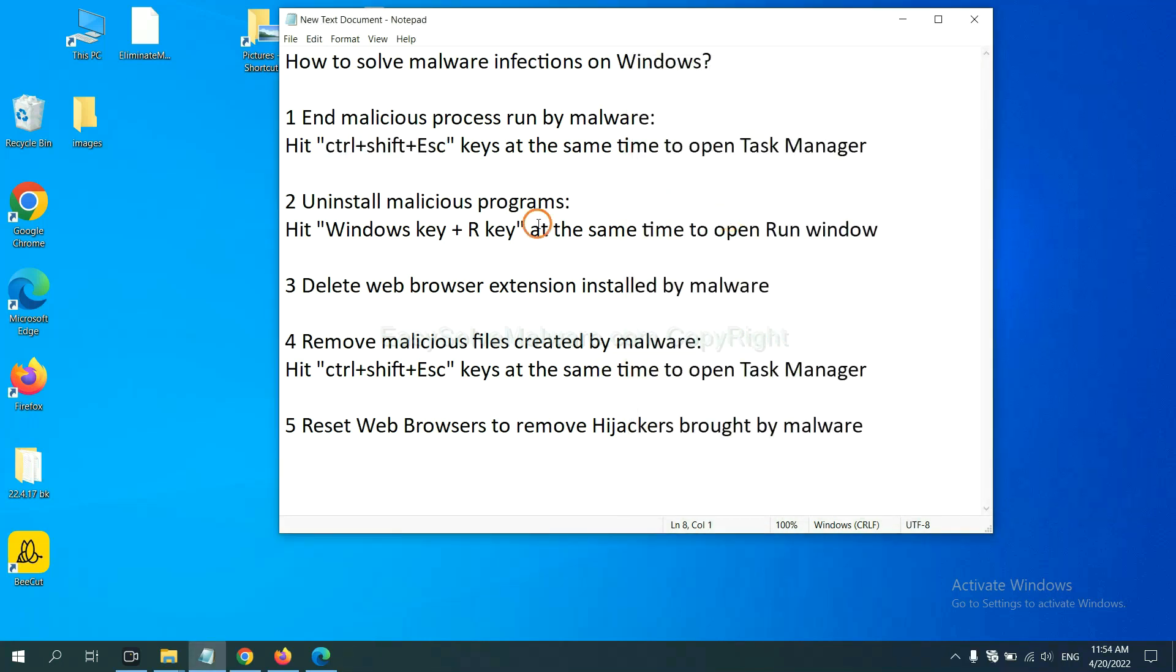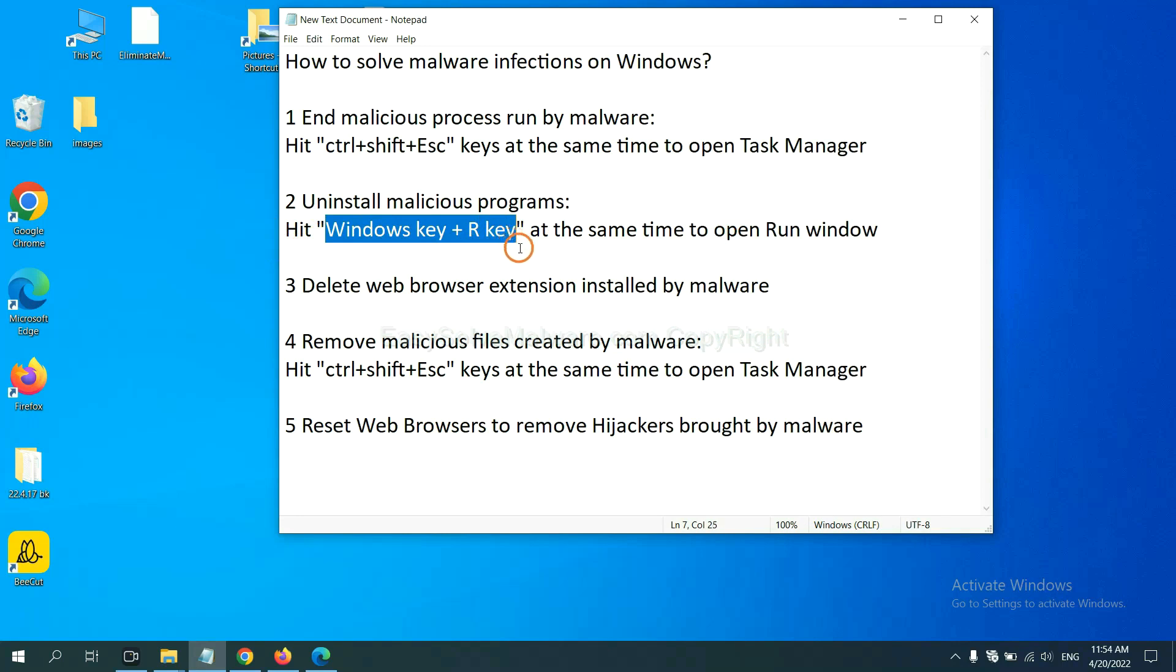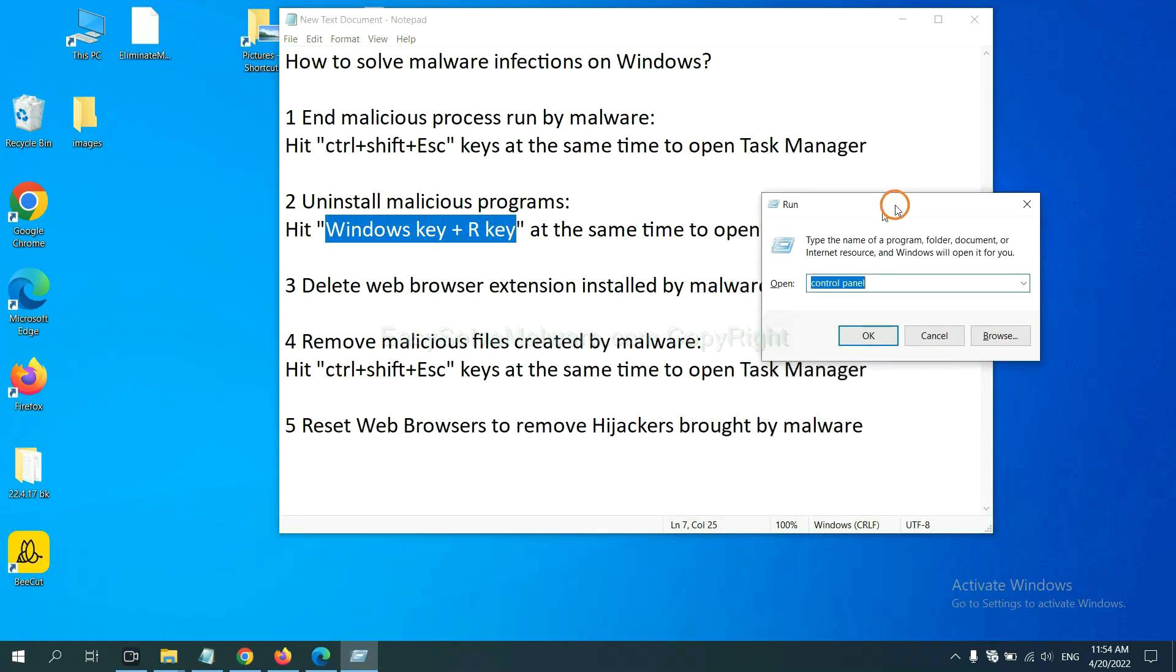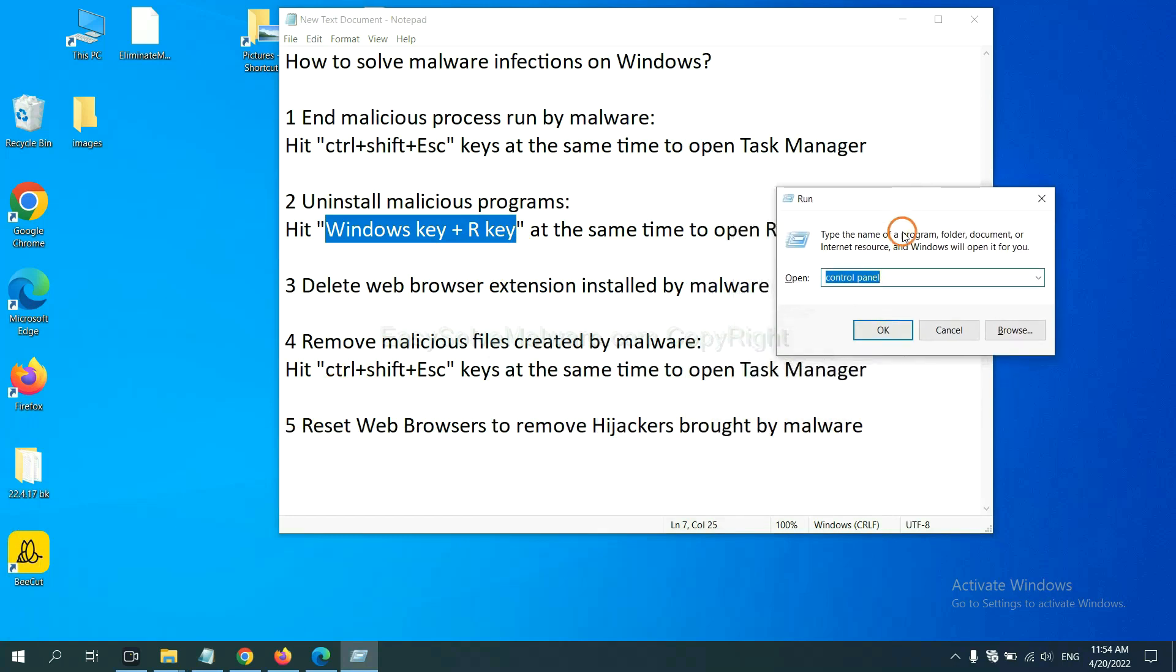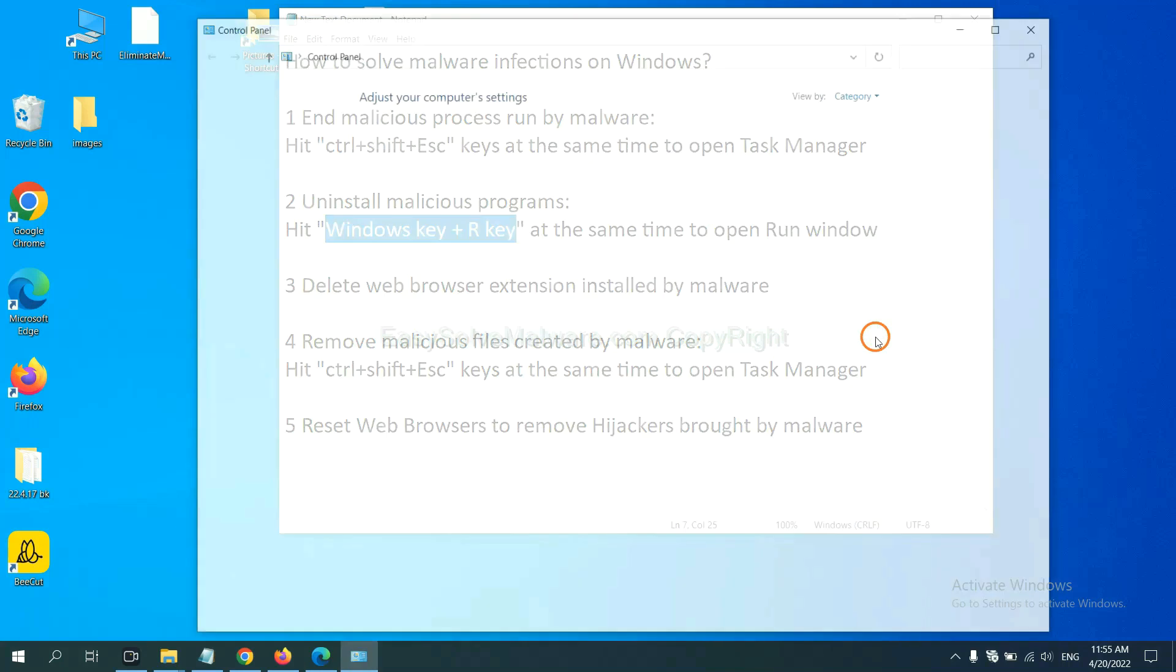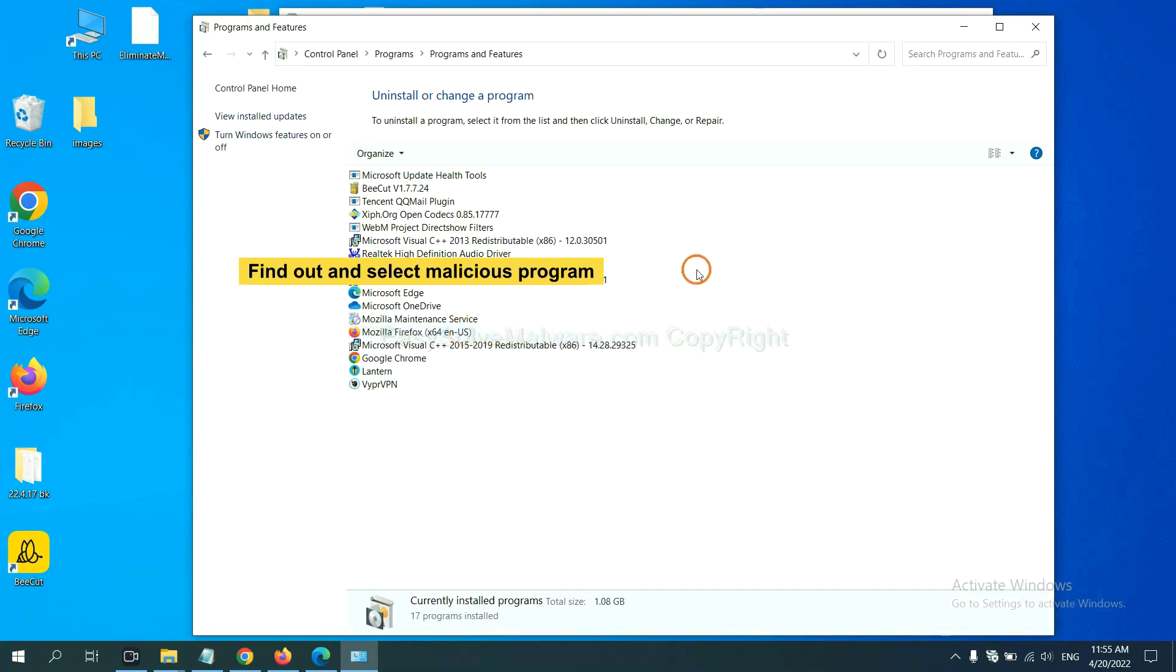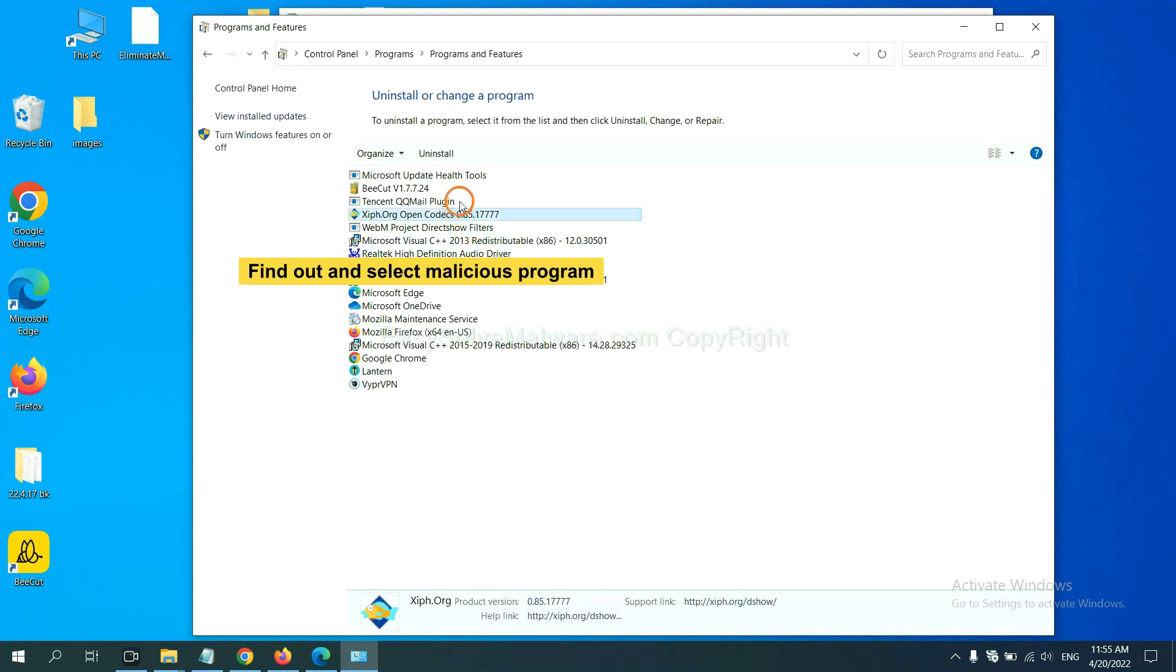Next, we need to uninstall malicious programs. Please hit Windows key and R key at the same time. Now you can see a run window come out. You need to input control panel and click OK, and then click uninstall a program. Now find out a dangerous program or suspicious programs, select it and click uninstall.